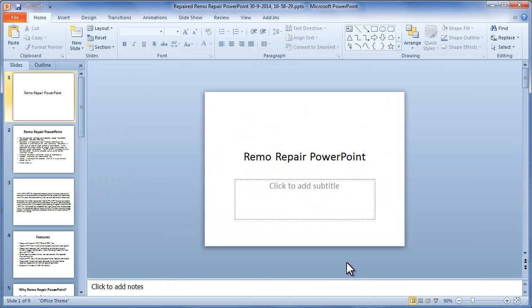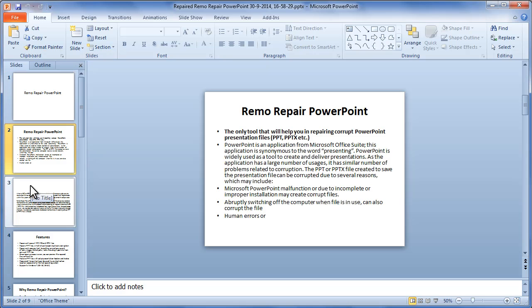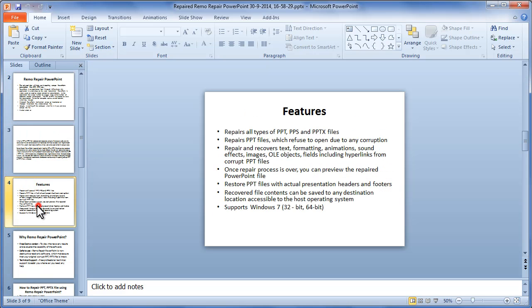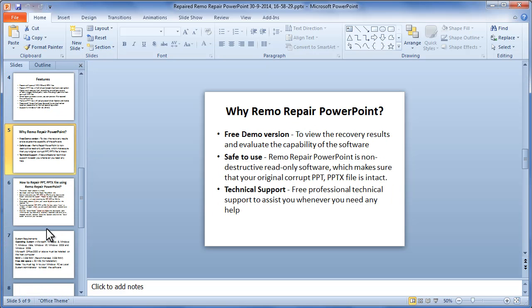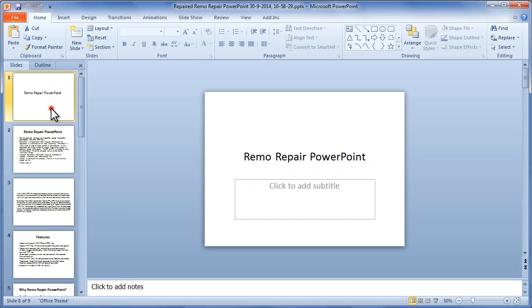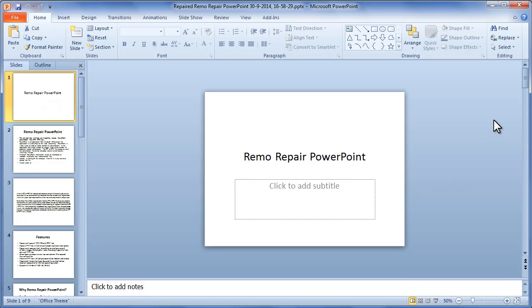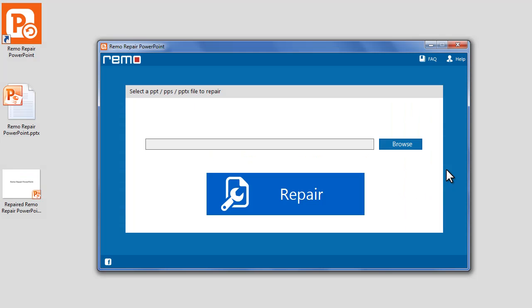Check the file now. Remo Repair PowerPoint software has successfully repaired the corrupted PowerPoint file. Thanks for watching!